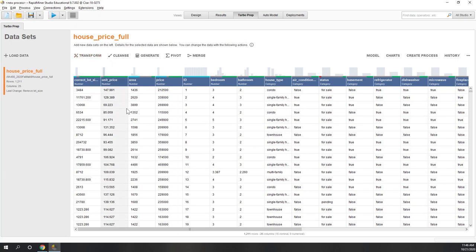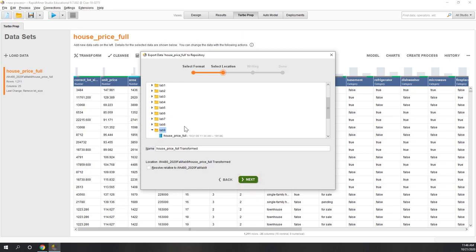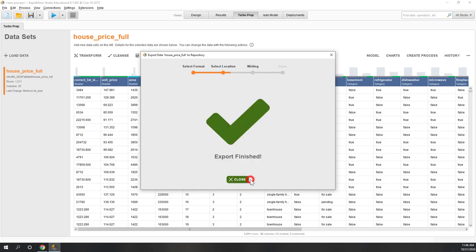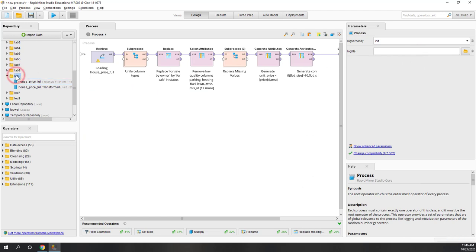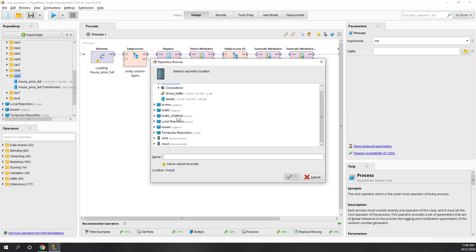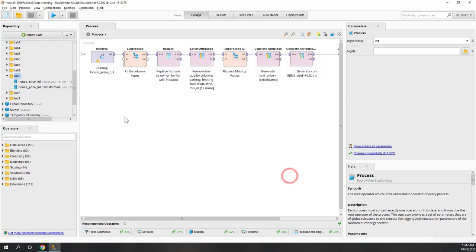Now we can bring the data to the models by simply clicking Model. You can also save the data cleaning as a separate process — let's export the data as 'transformed' and create this process. Let's save it to the Lab 9 folder and call it 'data cleaning.' This means next time you download new data from Zillow, you can bring it here and it will perform the same procedure automatically.